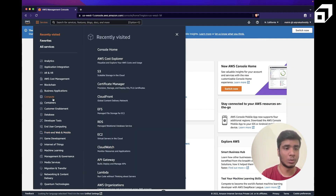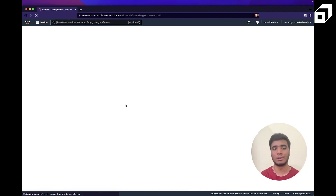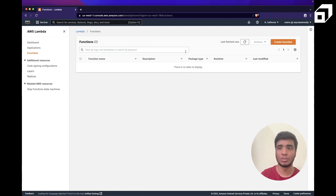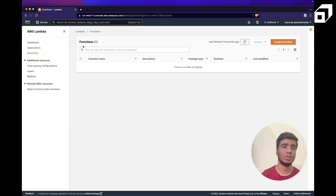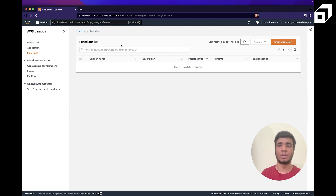Once you log into the console, you'll find AWS Lambda under compute services. The tag AWS gives Lambda is 'run code without worrying about your servers.' When you enter Lambda, everything is in terms of functions — you create functions, delete functions. That's the FaaS feature — function as a service.